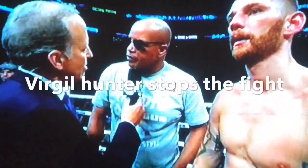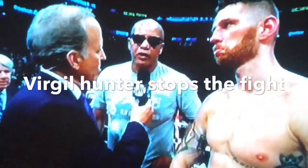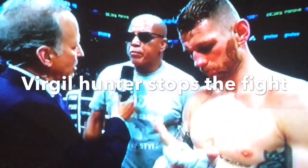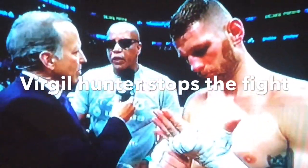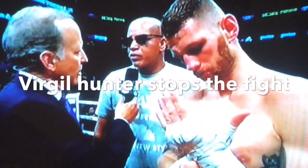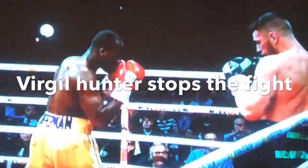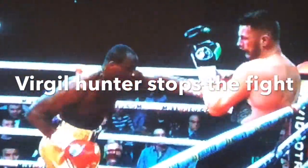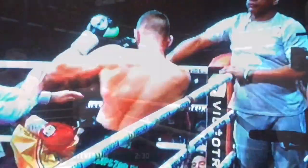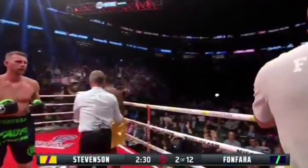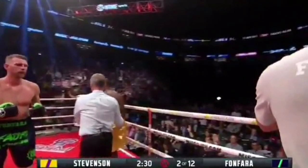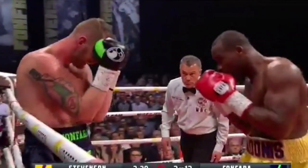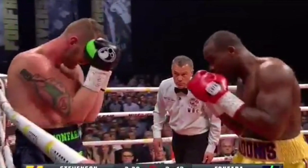Not impressed, not impressed at all. I'm not sure what was the reason to have a rematch. Then you guys see Virgil Hunter stopped the fight. Adonis Stevenson knocks out Fonfara again. Like I said, I don't see no reason why they had a rematch. It was basically a replay of the first fight.